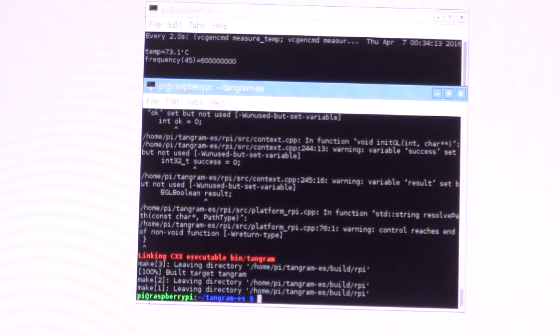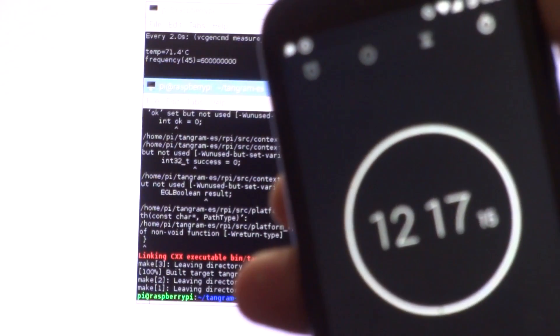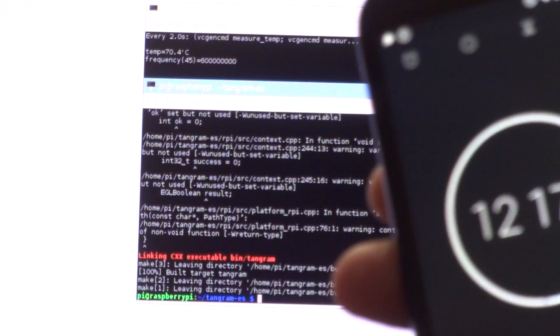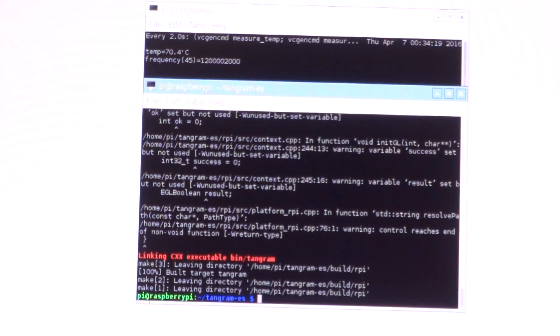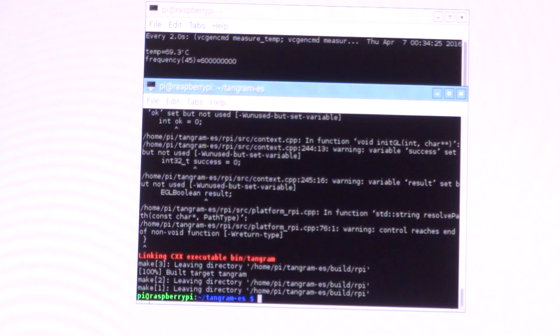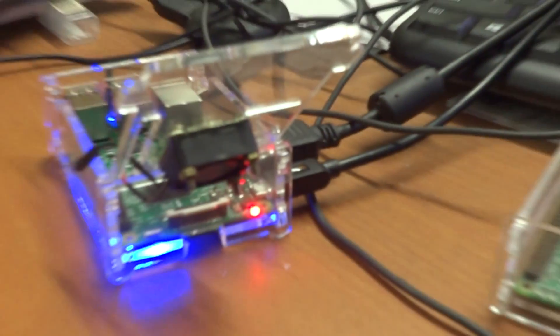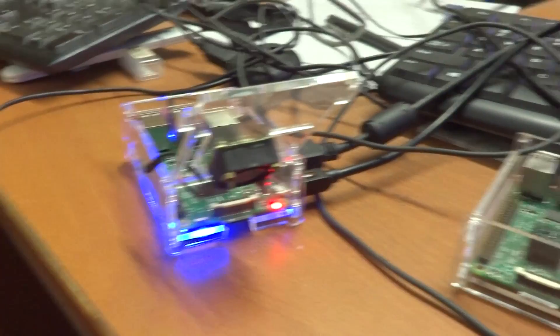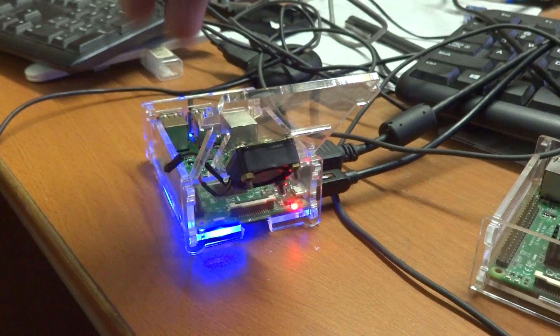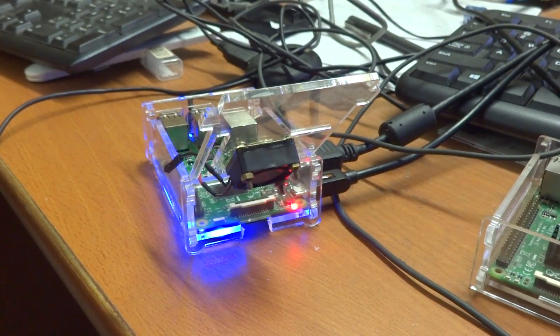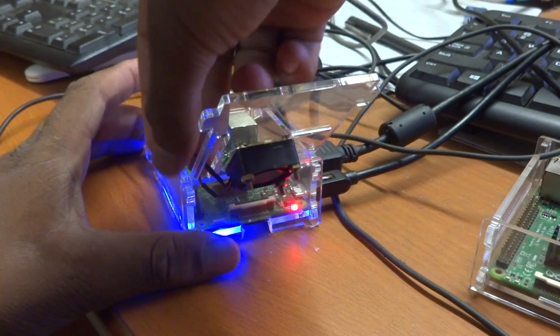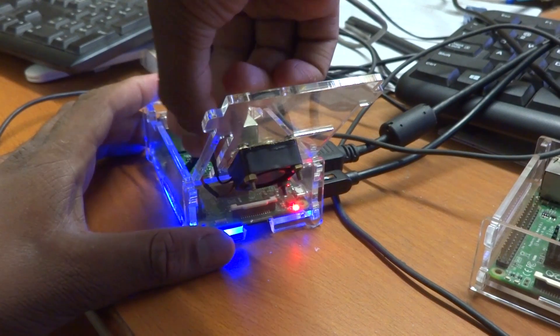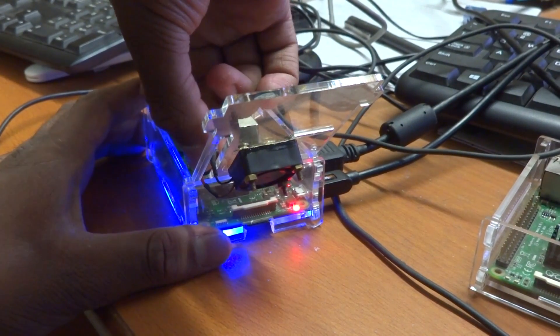We are back and the build finished at 12 minutes and 17 seconds. Let's do another one with the fan attached and running, actively cooling the Raspberry Pi 3. I'll reset the timer and attach the fan back.